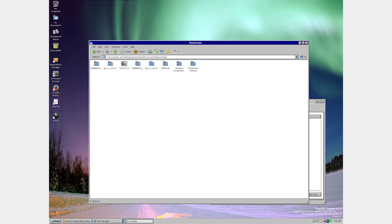Hello everybody, my name is Eric, and today we're going to be looking at ReactOS versus real Windows malware.